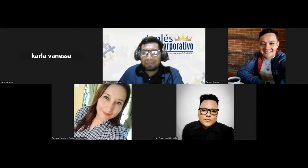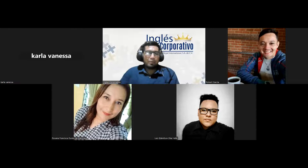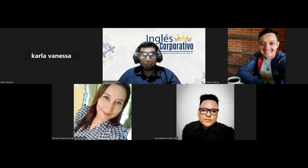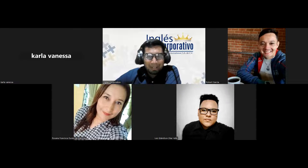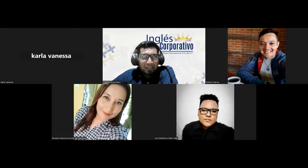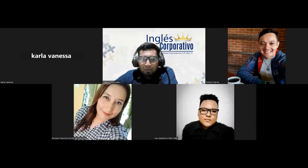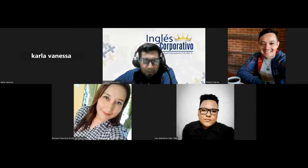Good evening, everyone, and welcome. Welcome to another week — basically the last one we're going to have for this course. It's great to have you back, it's great to see you once again, and I hope you guys are doing amazing and ready to get started on a new adventure, more learning, and more English.